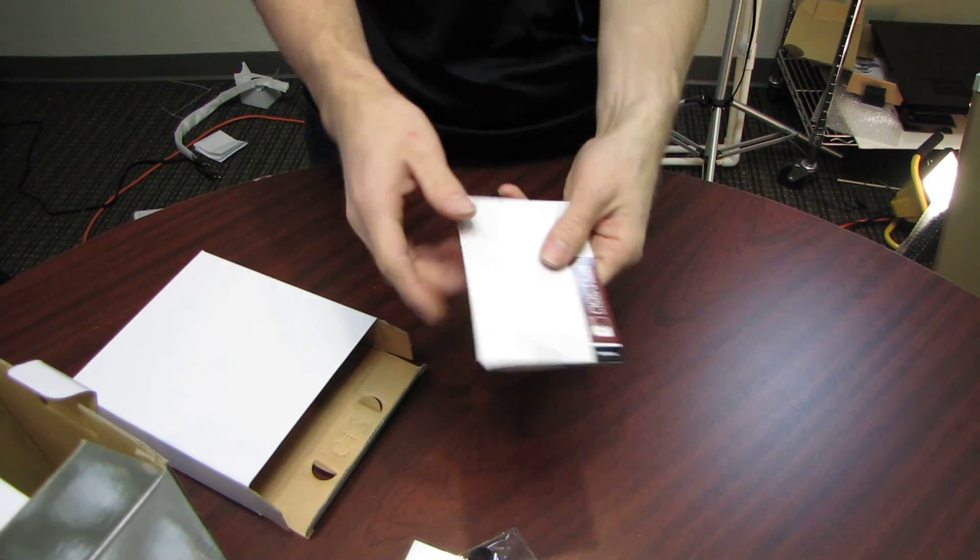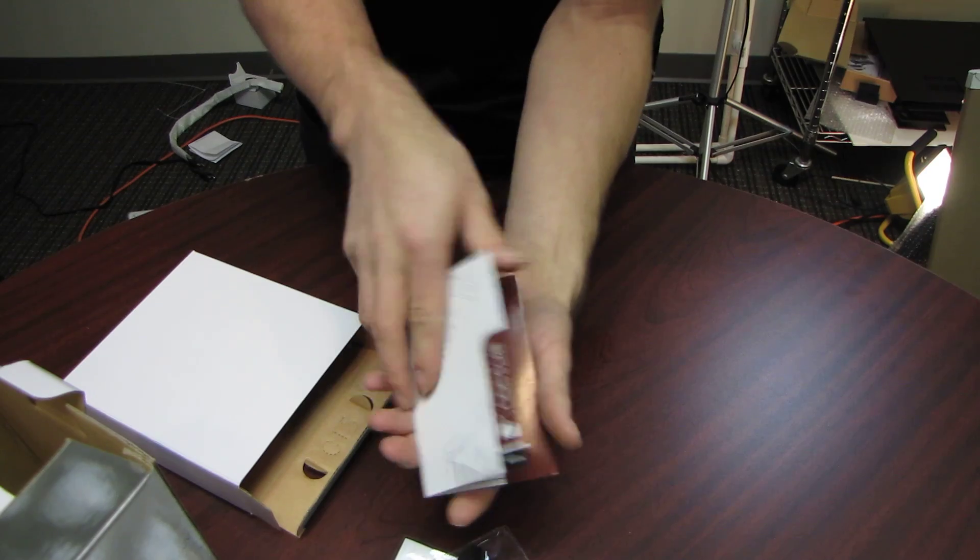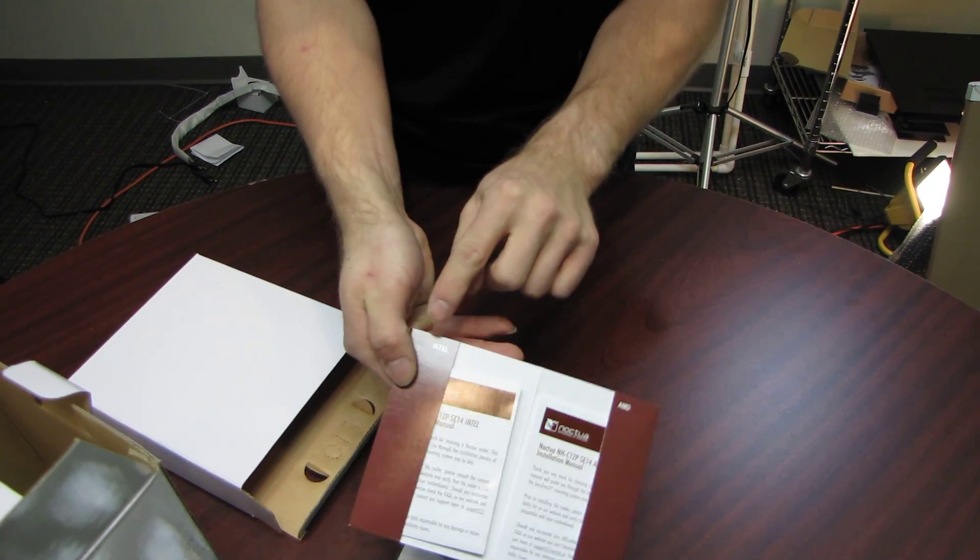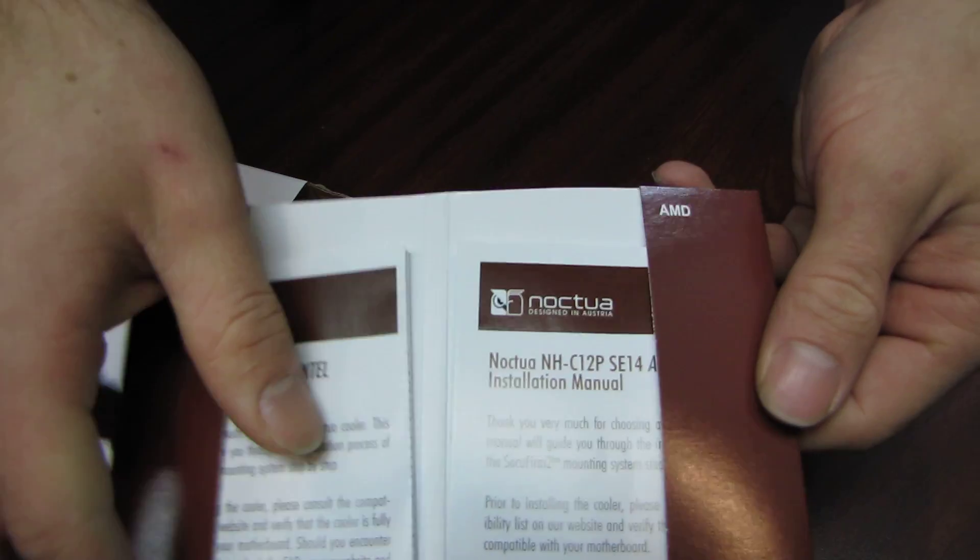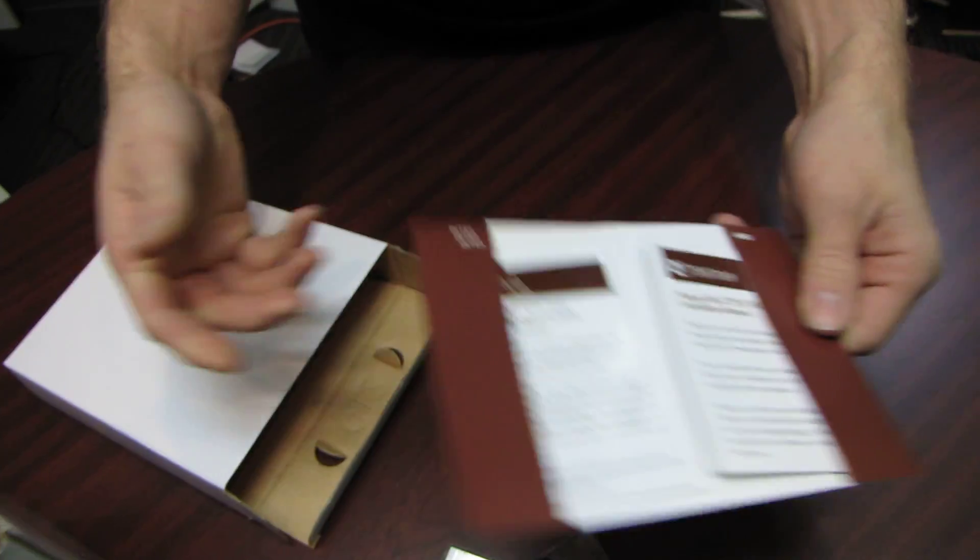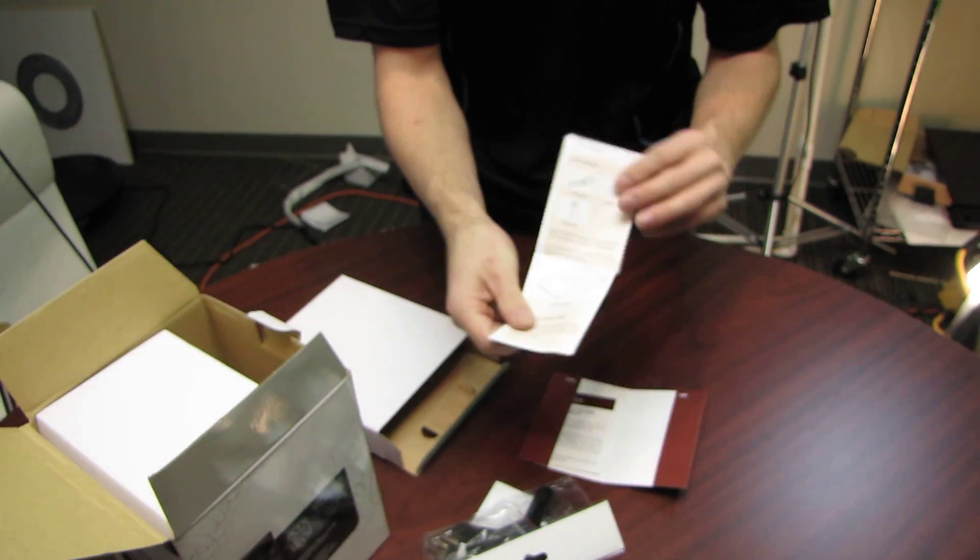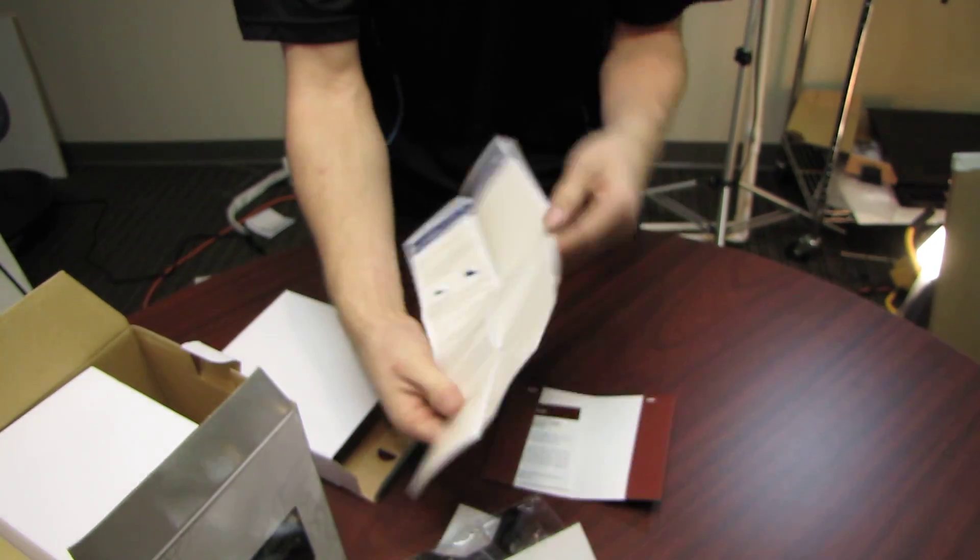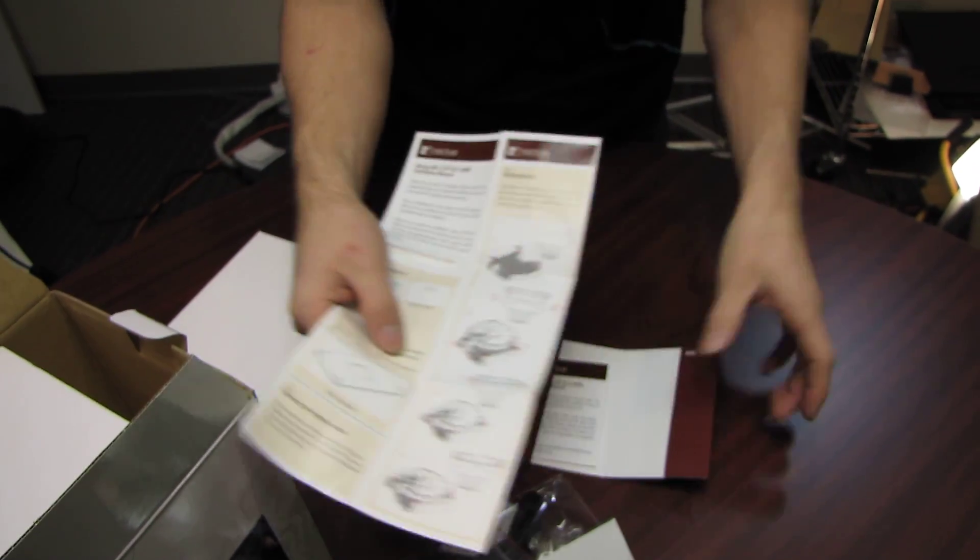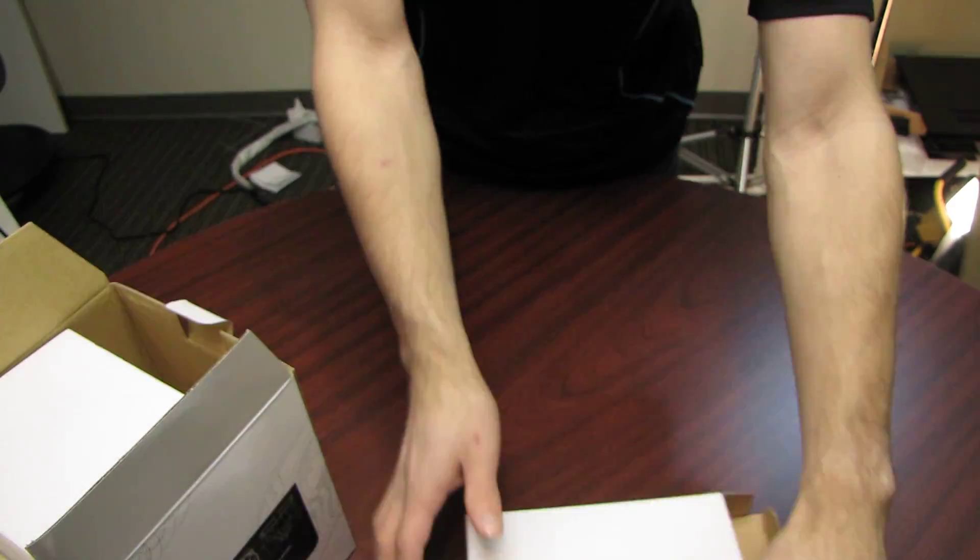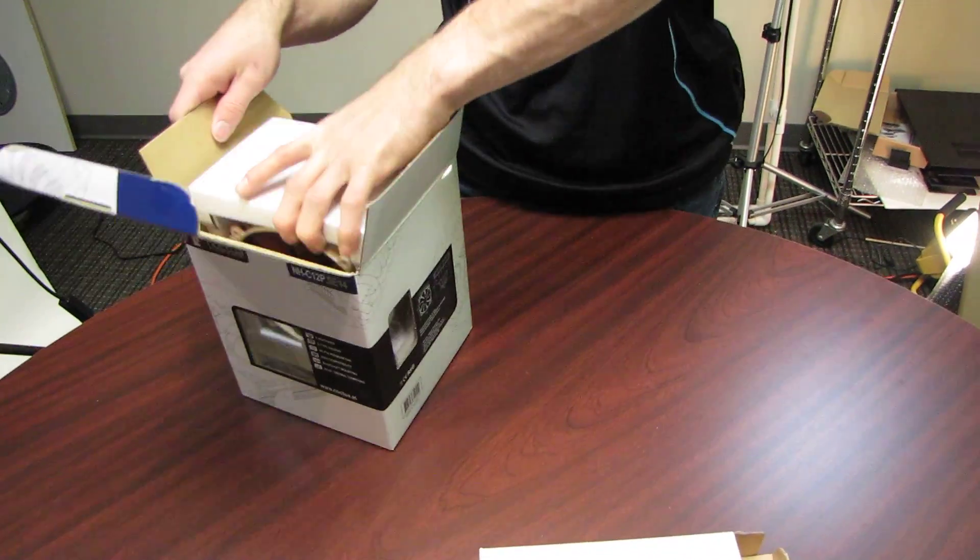And then they've done their classy little manual thing here where you open it up and you've got the Intel instructions in one side and the AMD instructions in the other side. Very cool. It's all color coded. So they show you all the different steps in colors. It should be quite simple to install, like all of their coolers have been in the past.